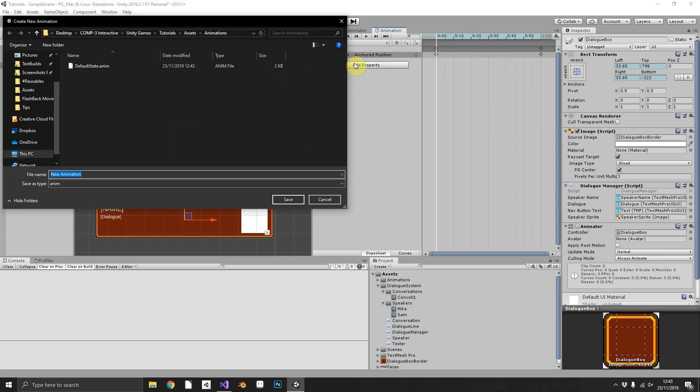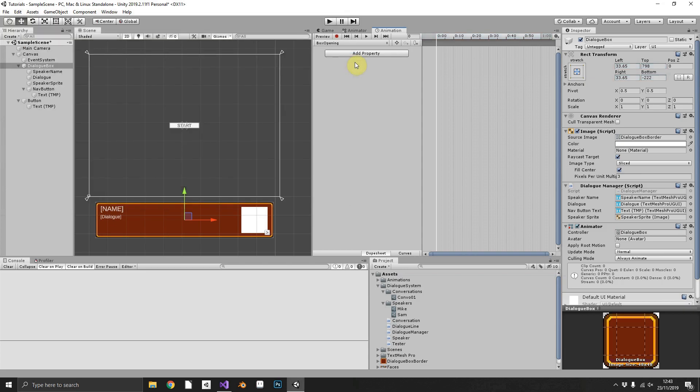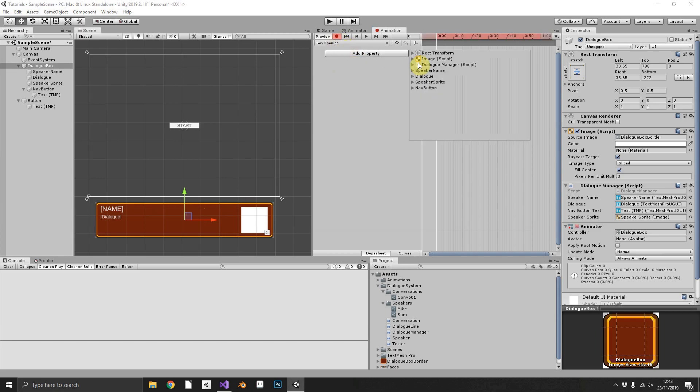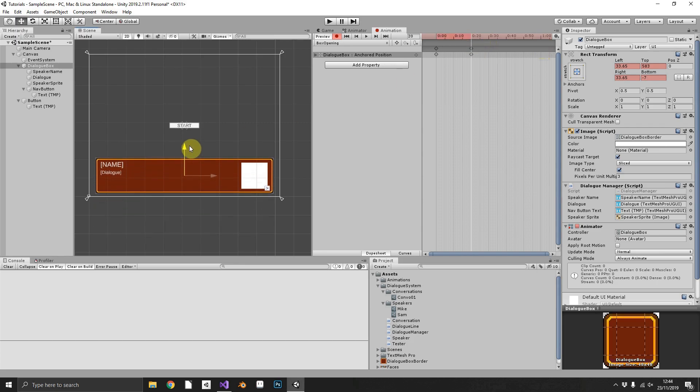Create a new clip. We're going to want a box opening animation. So again, from our starting position, we can hit record, we'll add the property of position again, move forward to 0.2 of a second and drag our box into view of the camera.